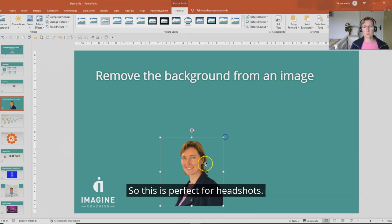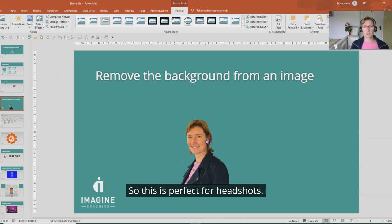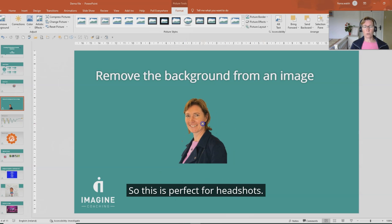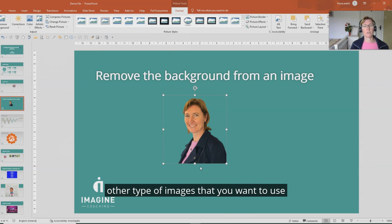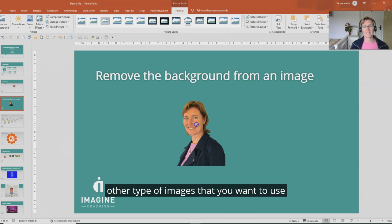So this is perfect for headshots if we want to have a colored background or any other type of images that you want to use.